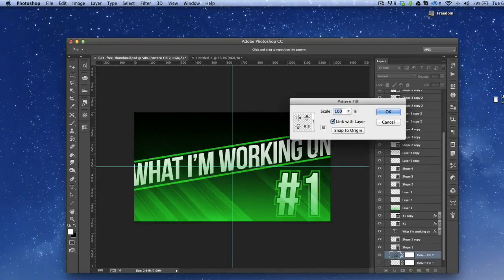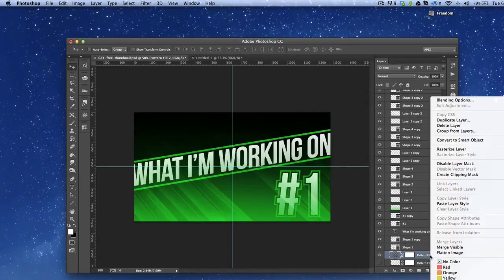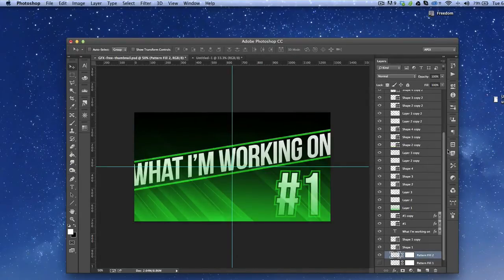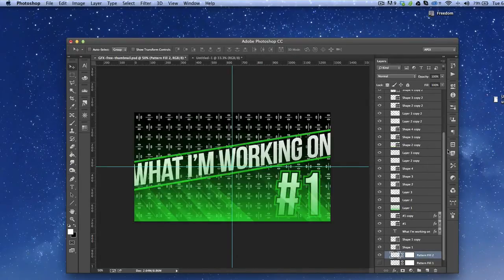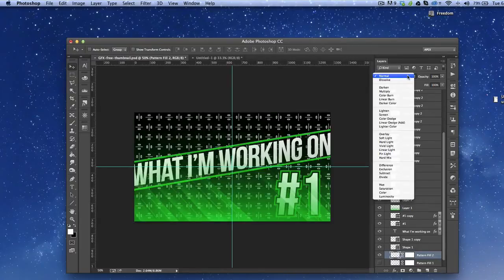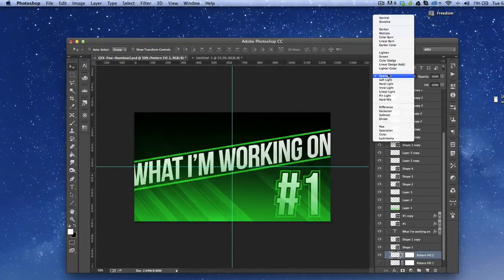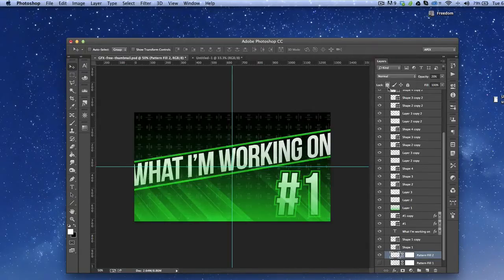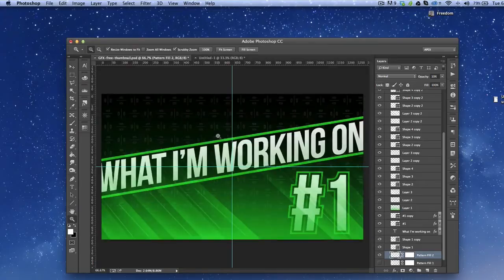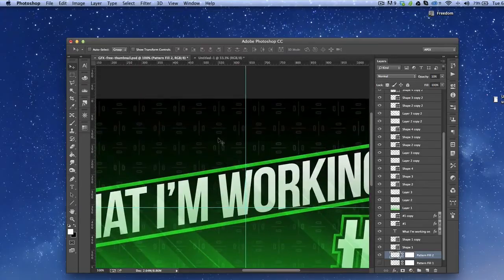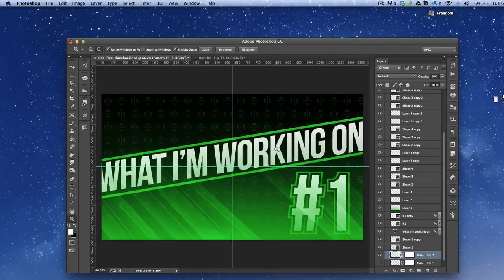Really, a lot of what patterns are is trial and error. Nothing is necessarily correct, nothing is necessarily wrong — it's just a lot of practicing and figuring out what you think looks good and what you think doesn't. And to be honest, that is a pretty cool looking pattern to use in the background.